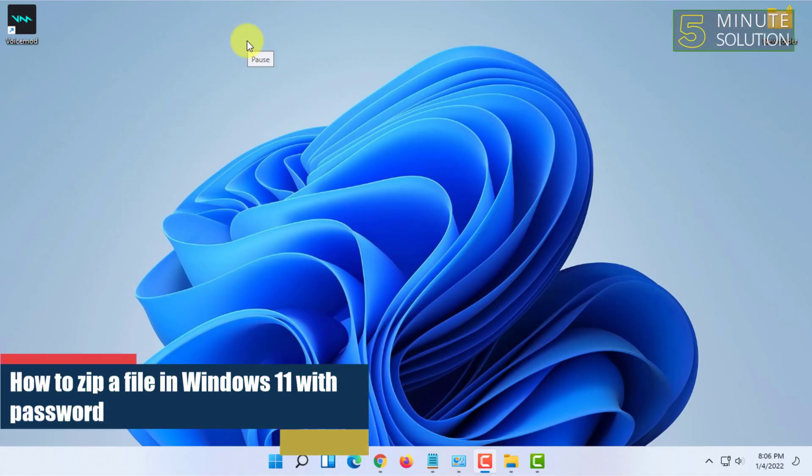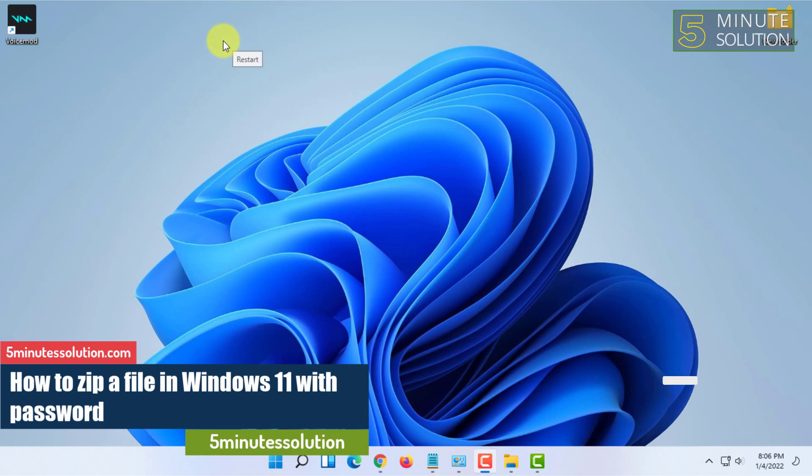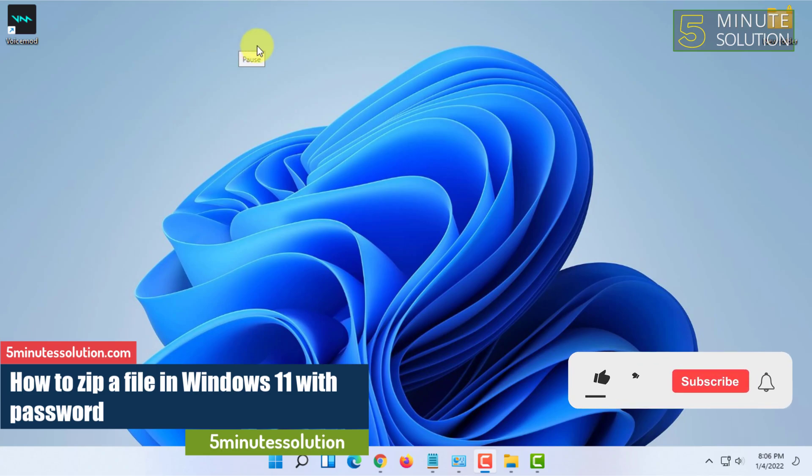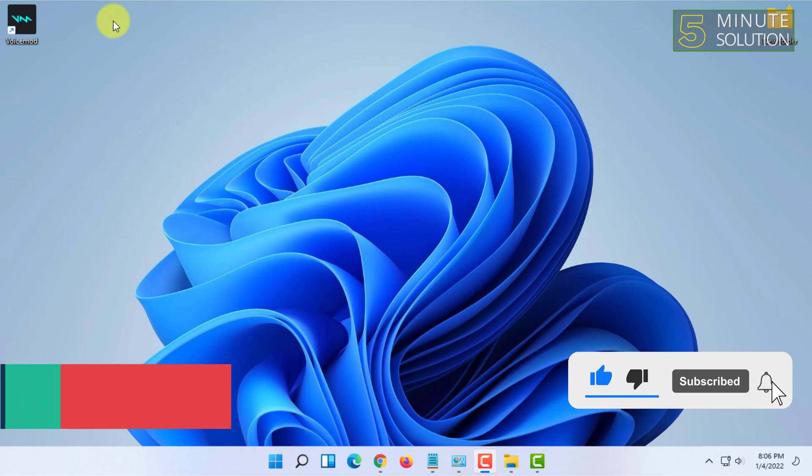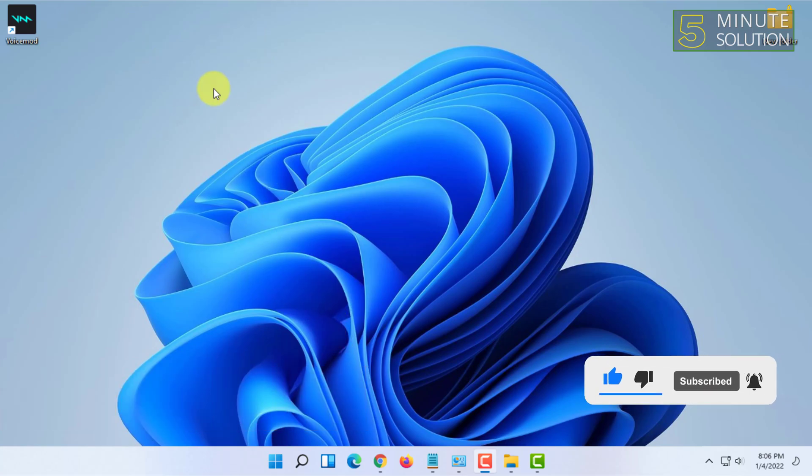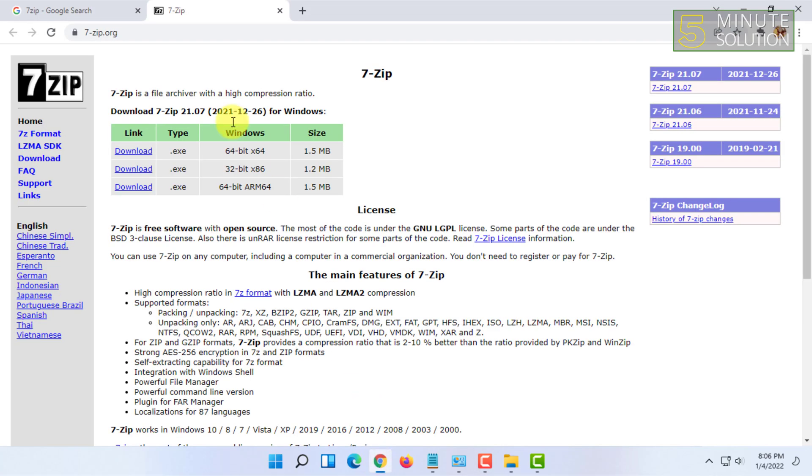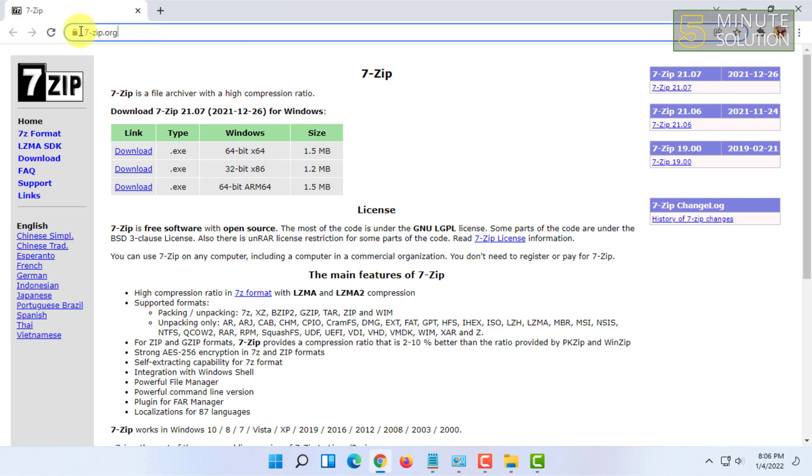Welcome to Five-Minute Solution channel. In this video I'm going to show you guys how you can zip a file in Windows 11 with password. For that you have to install 7-Zip first, so you can go to 7-Zip's website and download the latest version and install it.